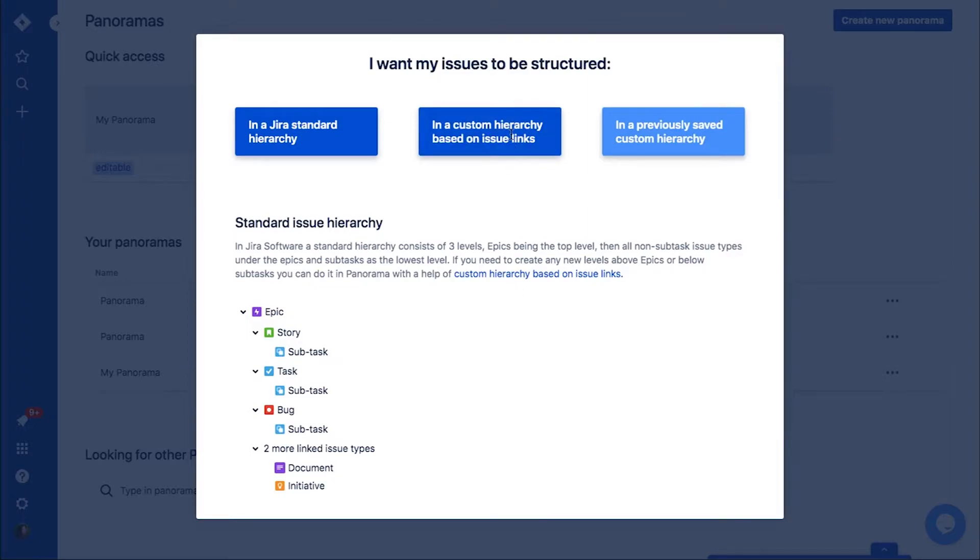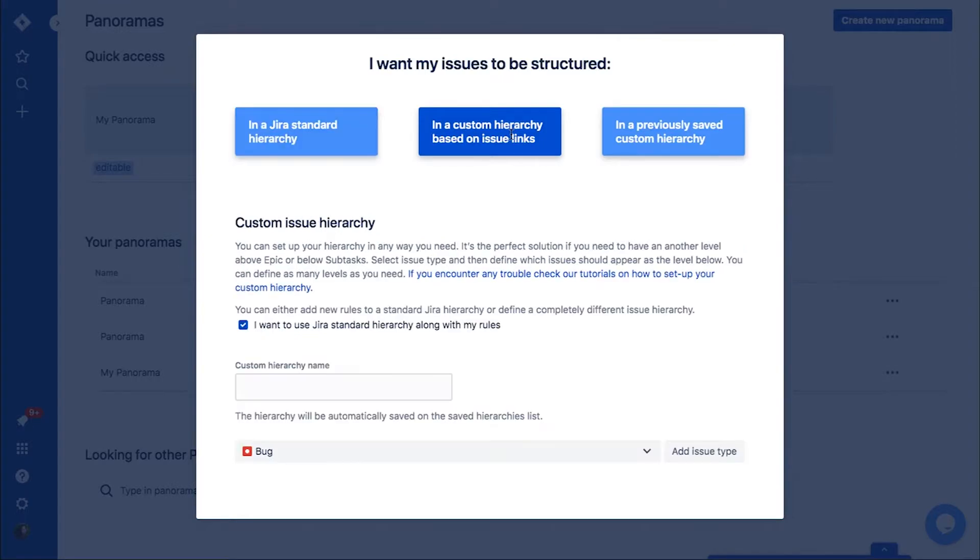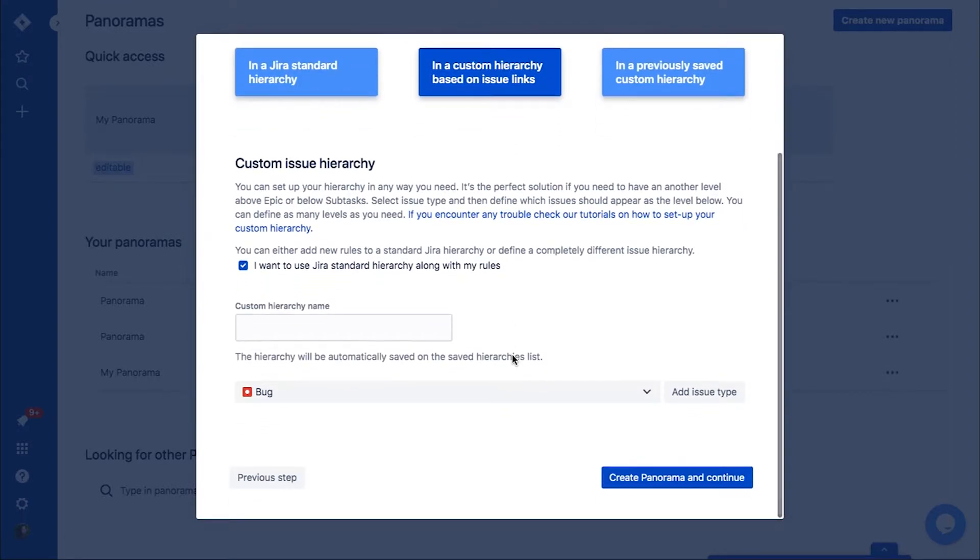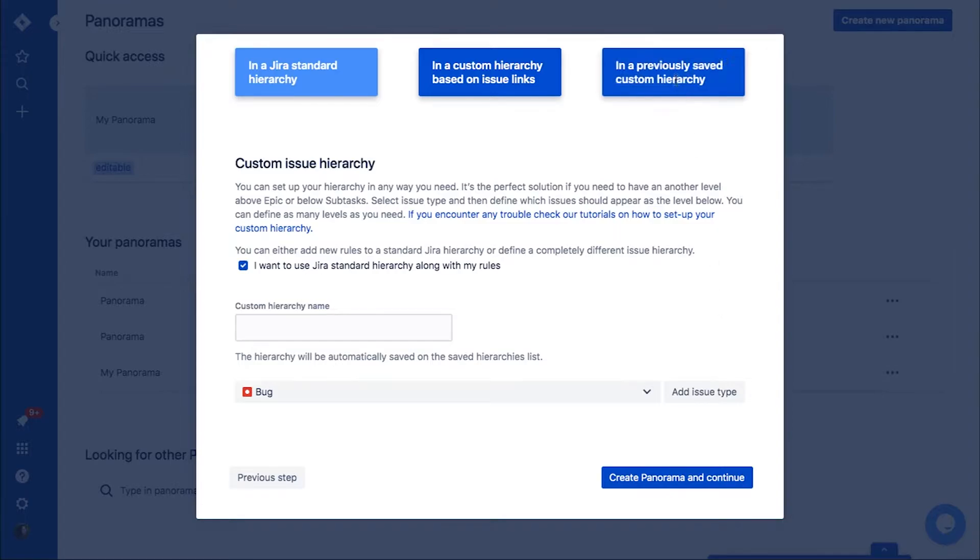It's the most popular choice. If you are a more advanced Jira user, you may want to have a custom hierarchy applied. It allows you to change the order of the issue types and add an issue type above the epic or underneath a subtask.